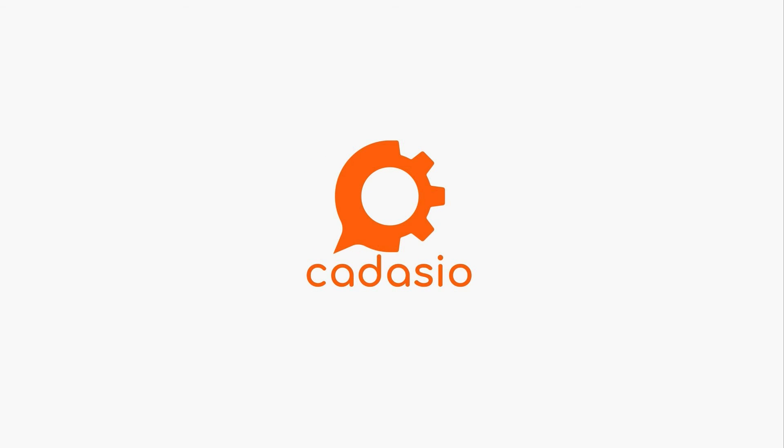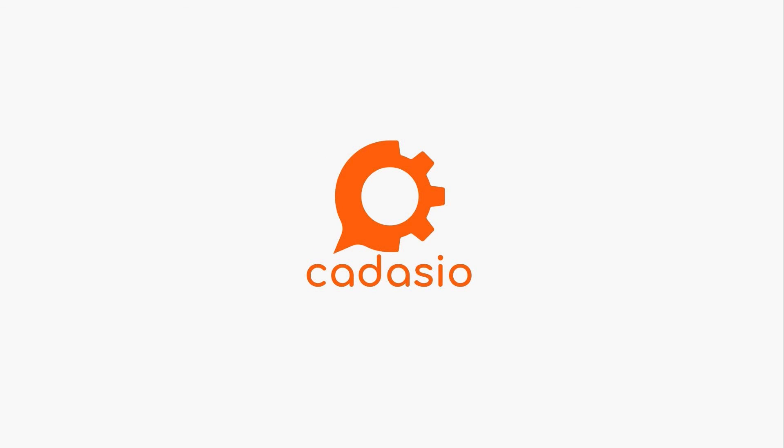The world's in 3D so it makes sense your technical communications are too. Try Cadasio for free today.